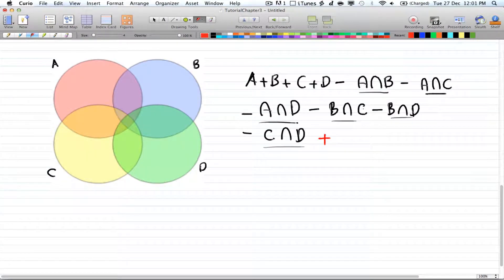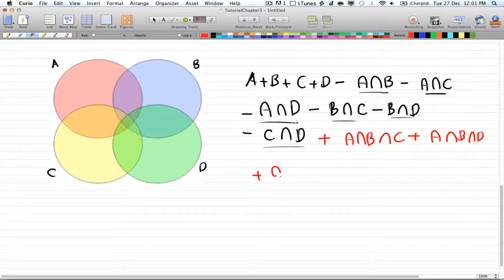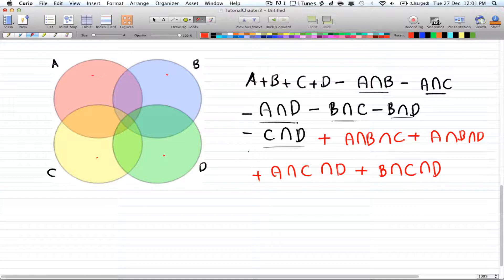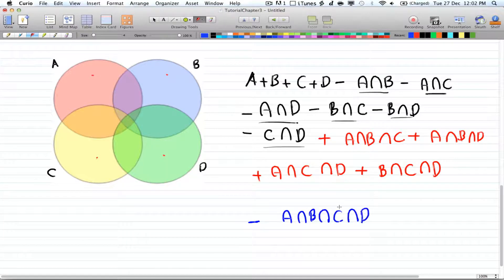Then add three objects at a time: plus A∩B∩C, plus A∩B∩D, plus A∩C∩D, plus B∩C∩D. That's all cases for choosing three from four, equal to 4-choose-3. Finally, subtract all four objects: minus A∩B∩C∩D. There's only one intersection involving all of them.